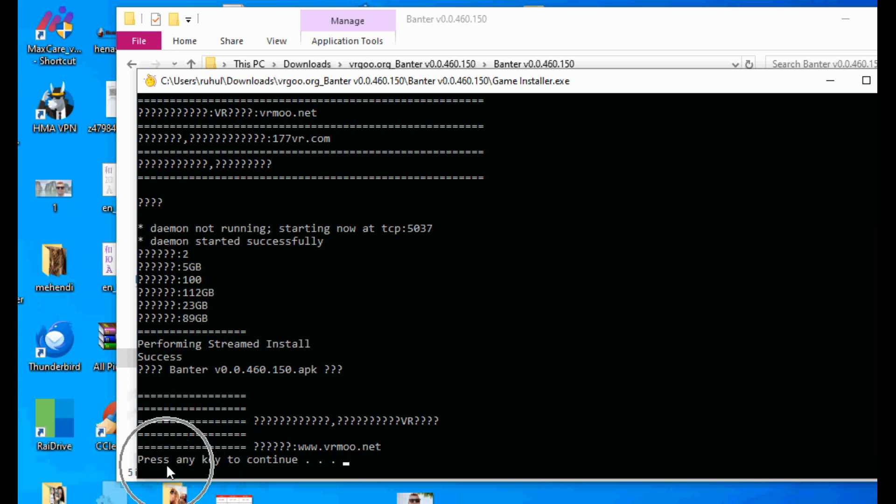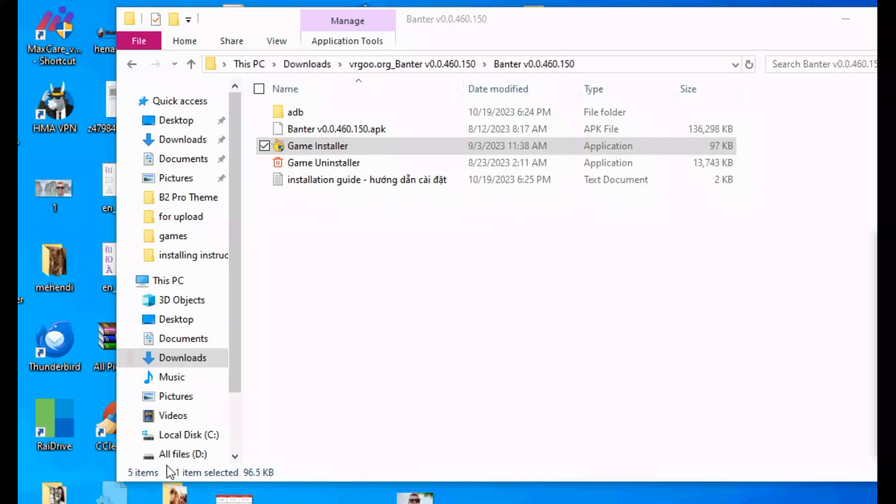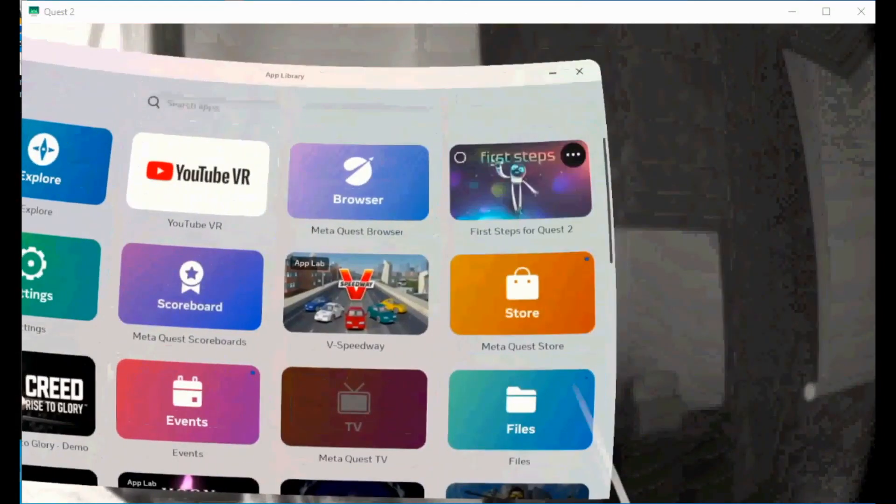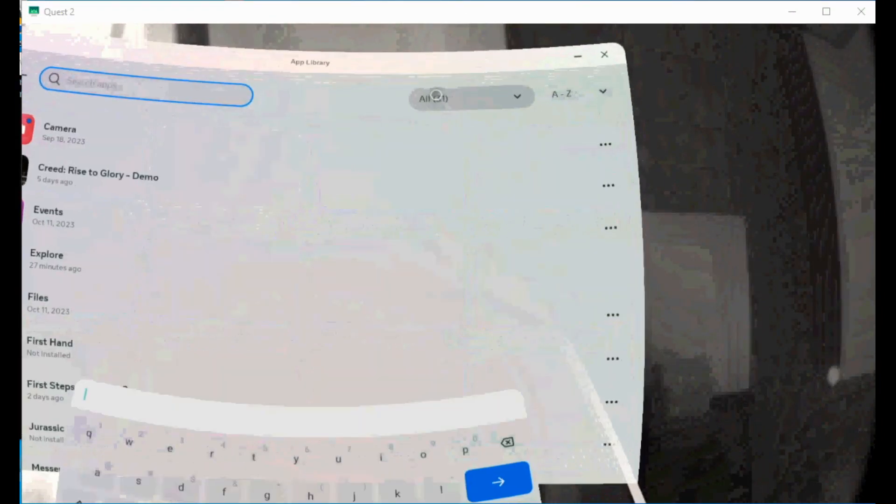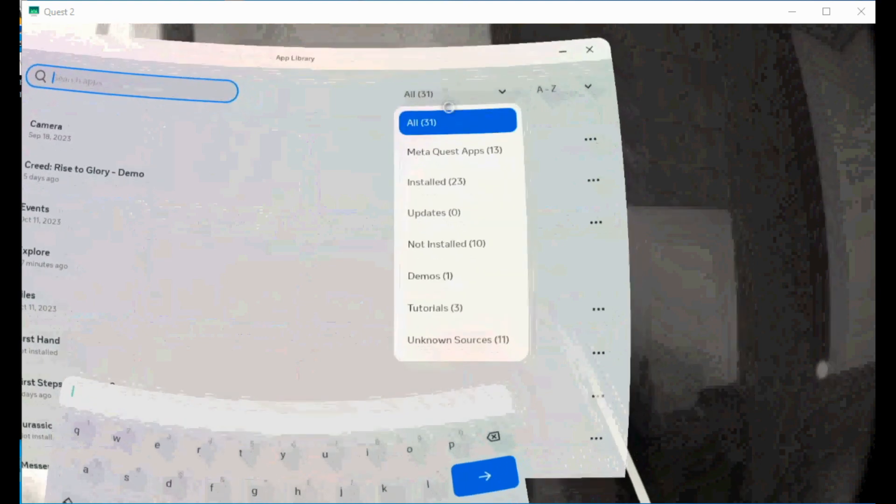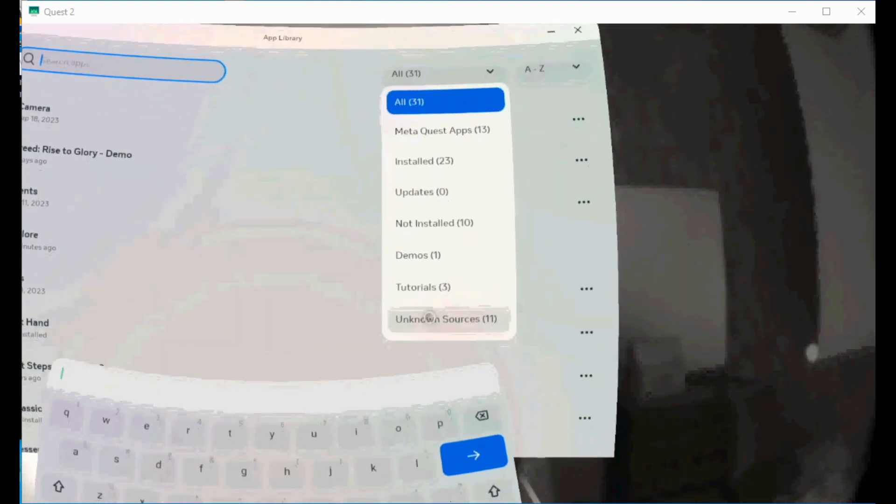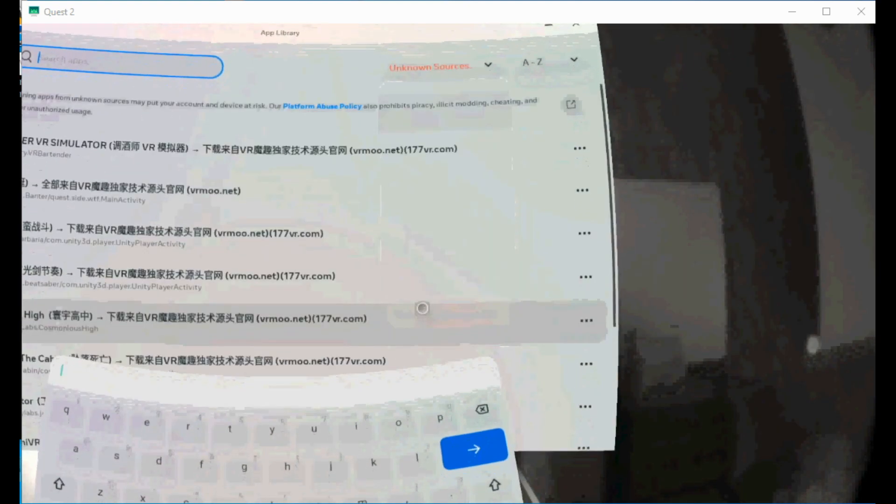You can find your installed game in your app library. Open app library, click in search, right side you can see all. Click all, on the down you can see unknown source. Click unknown source. Click on the game you've installed.